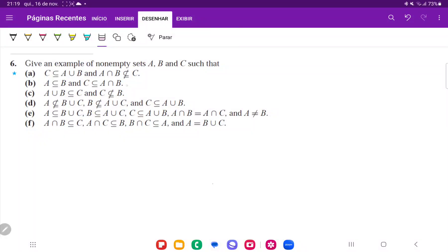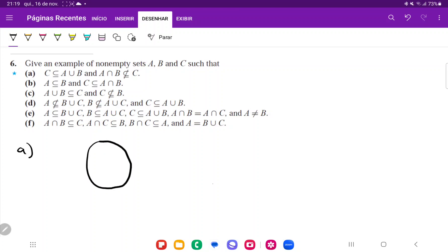For number six, we want to give examples of non-empty sets A, B, and C such that these conditions are true. We're going to construct these and draw them with Venn diagrams just to visualize what they look like. For part (a), we're looking for C that's in the union of A and B, and that the intersection of A and B is not contained in C. So this is going to be A, that's going to be B, and C does not contain this intersection.